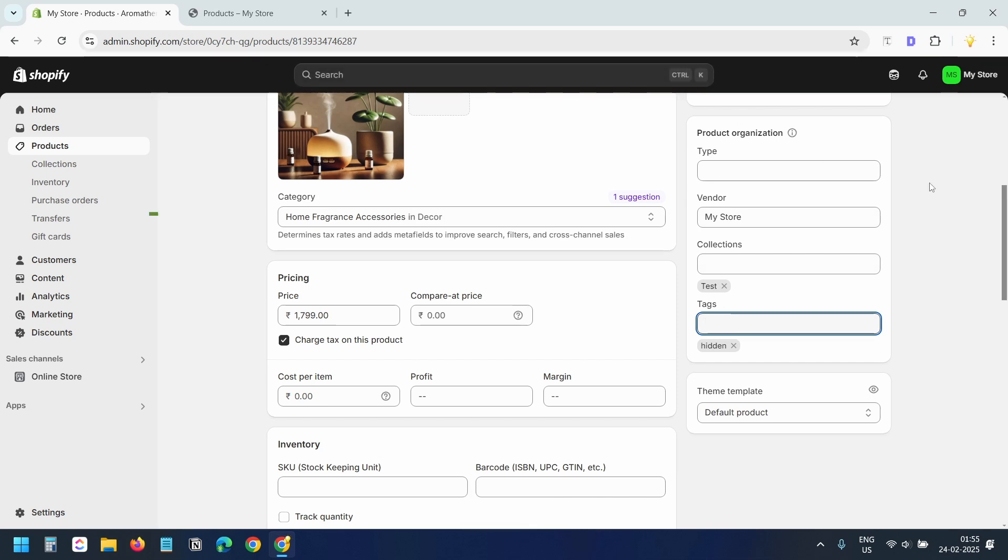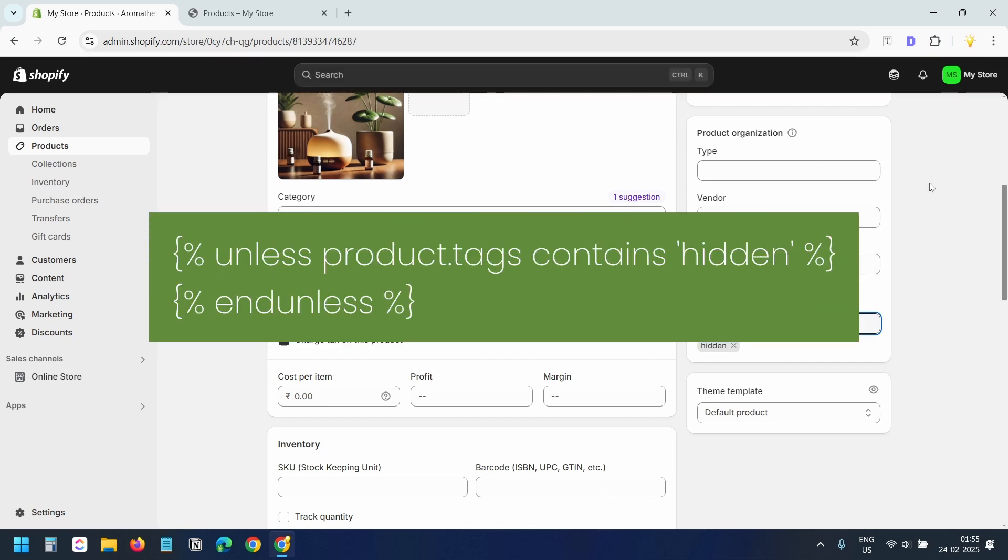Now we are going to add two lines of code to the theme files. You will find the code in the video description. The process is straightforward. I'll guide you step by step.